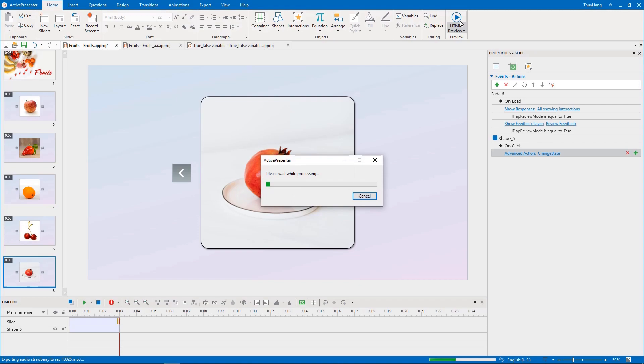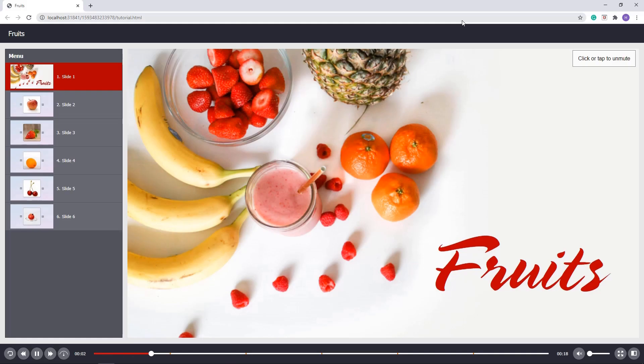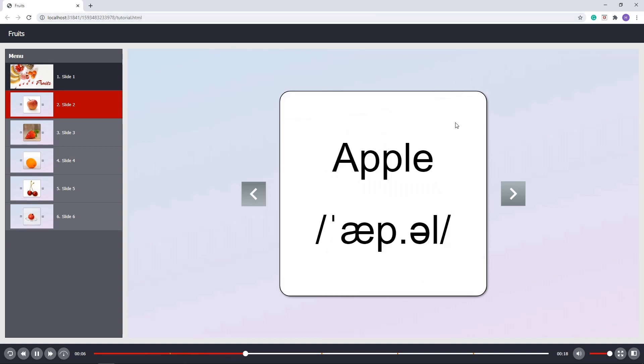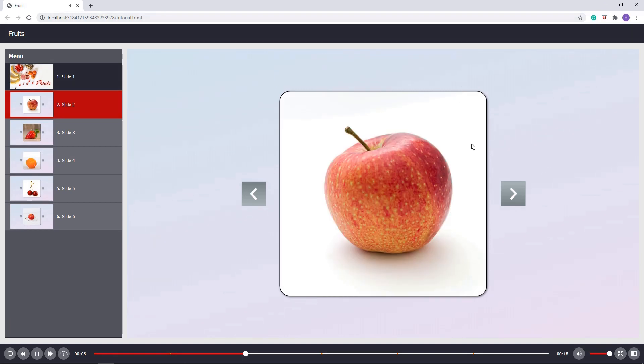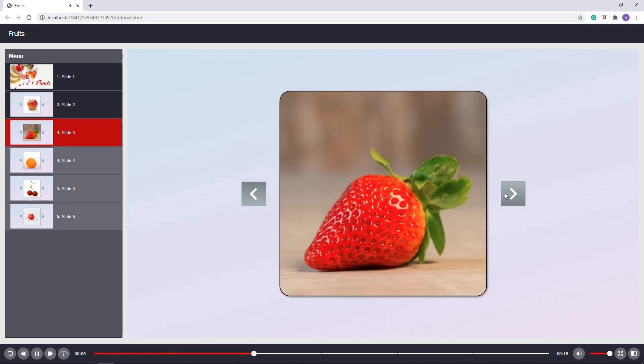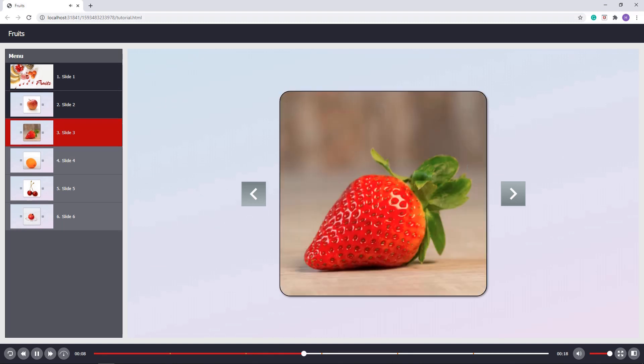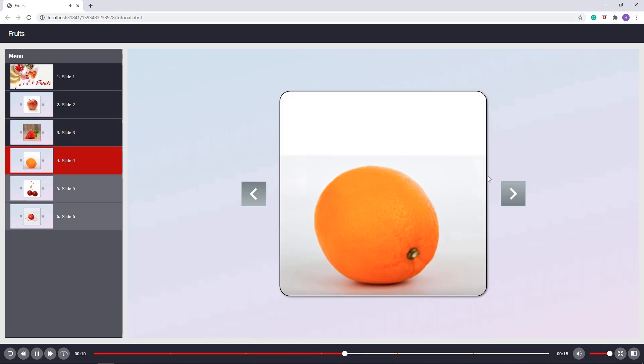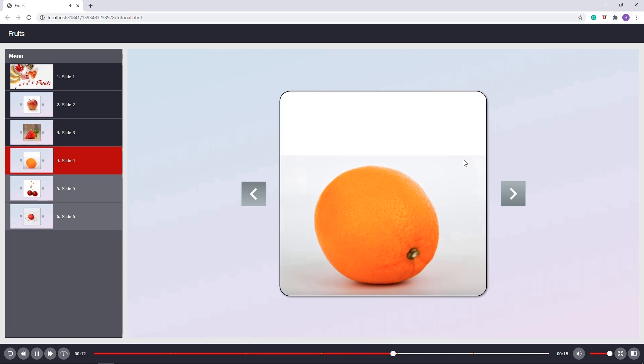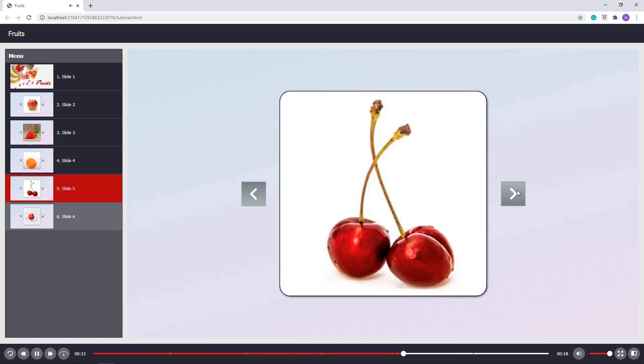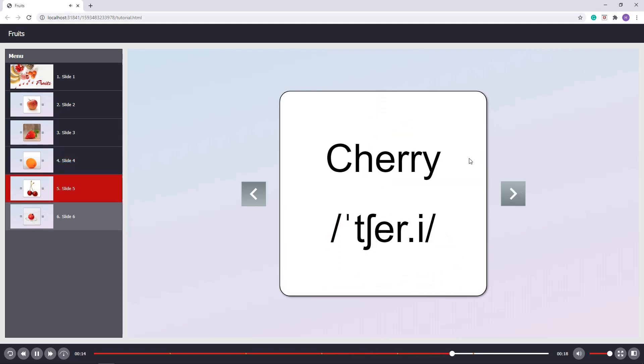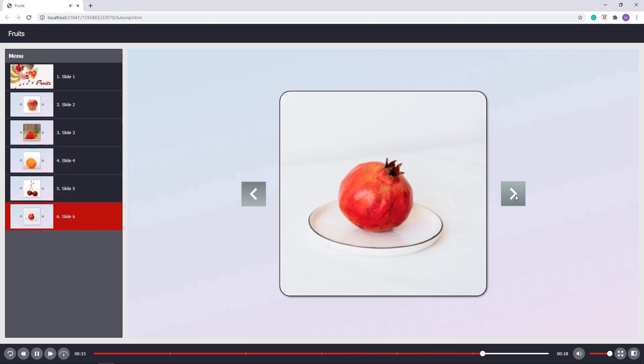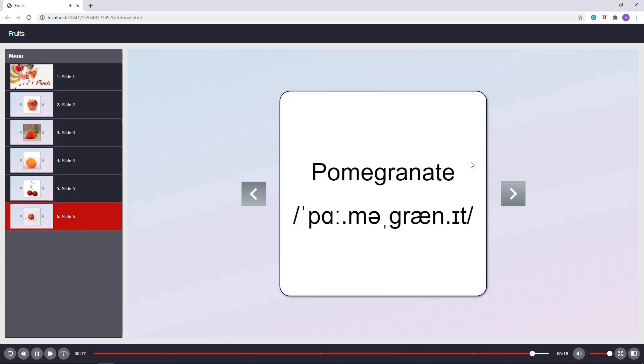Let's see preview. Apple. Apple Strawberry. Orange. Cherry. Pomegranate.